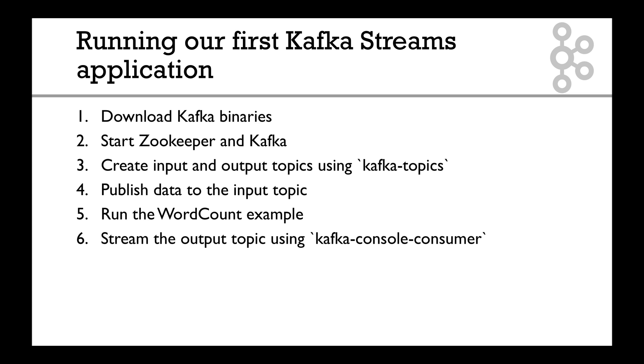Word count does what it says—it counts words in sentences. Then we're going to stream the output topic using a Kafka console consumer. So a full rundown of everything you've seen, except the word count example and launching Kafka using the binaries. It's going to be very hands-on, and you're going to learn something already.